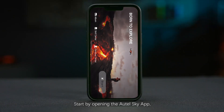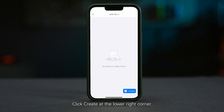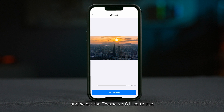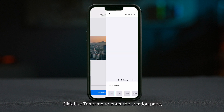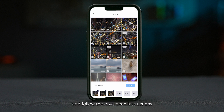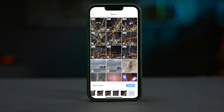Start by opening the Autel Sky App and selecting Album. Click Create at the lower right corner and select the theme you'd like to use. Click Use Template to enter the creation page and follow the on-screen instructions to select and import video clips.